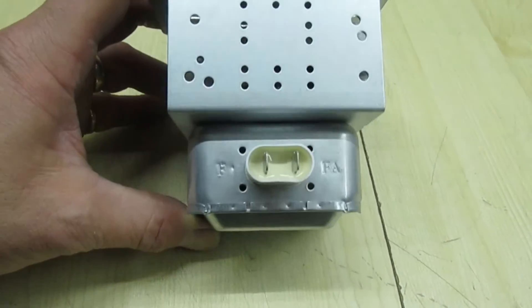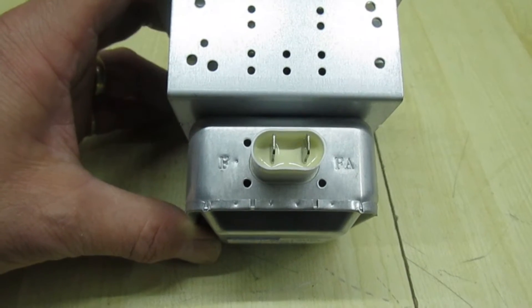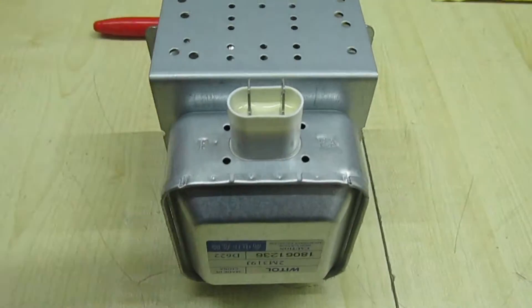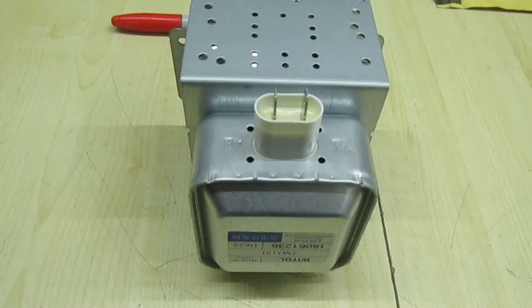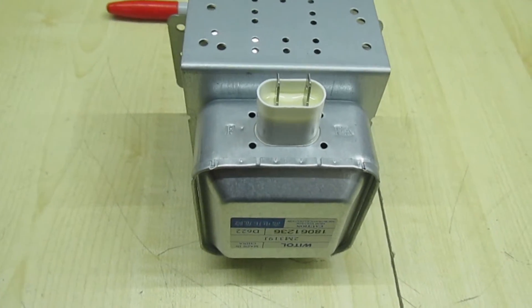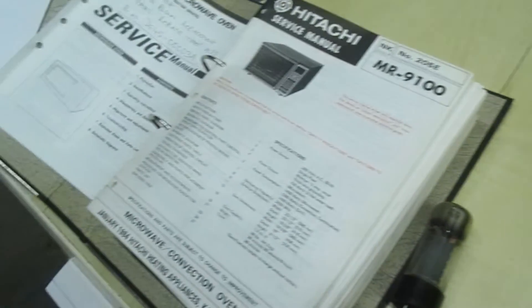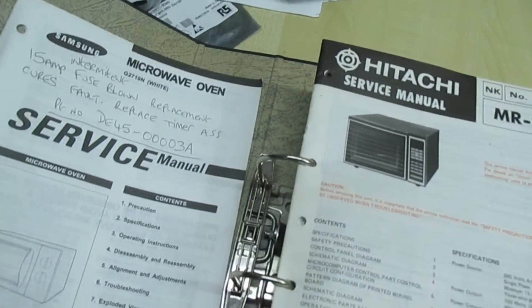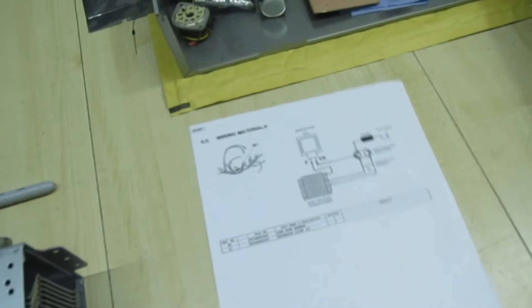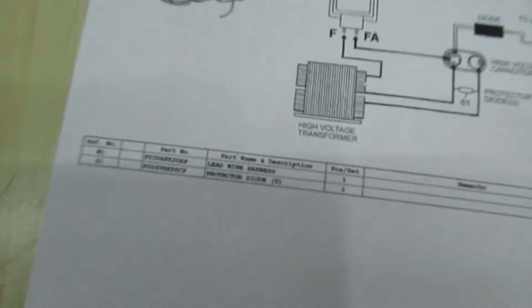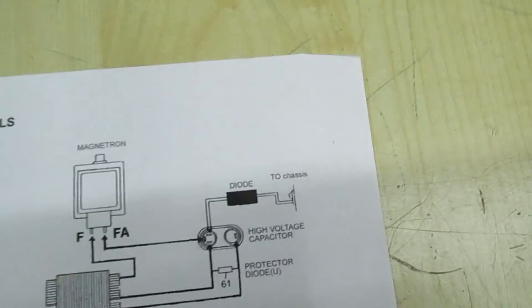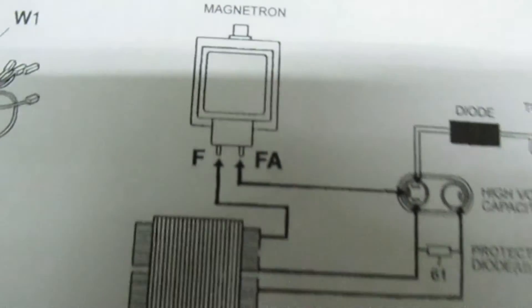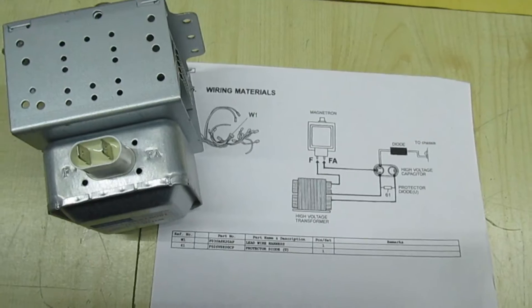So you connect them the wrong way around, you won't even know you've connected them the wrong way around until the magnetron fails. So let's just move over to the two microwaves in question. I've actually got some microwave oven service manuals here. I've actually printed off a piece that's easy to see. So I'll get something to point with.